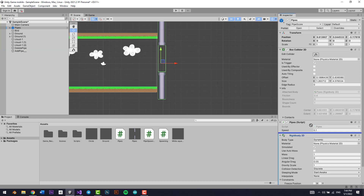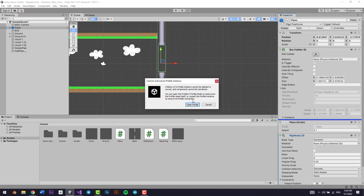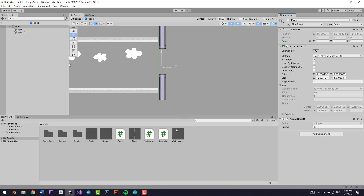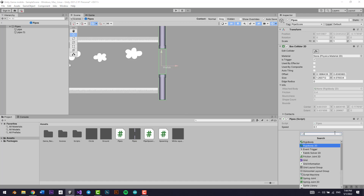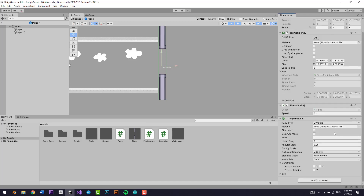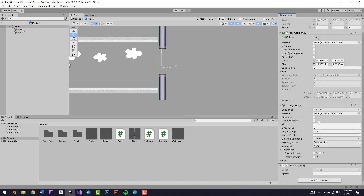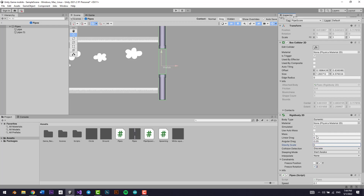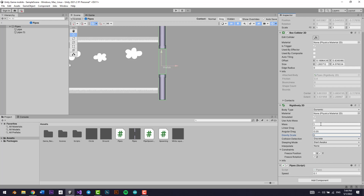When I add a Rigidbody 2D, it's actually going to fall down. So I'm going to go to the actual prefab and add a Rigidbody 2D, freeze the position on the Y axis, freeze the rotation on the Z axis, and set the gravity scale to zero.